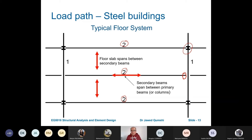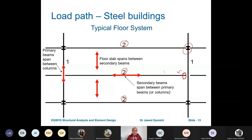Why do we introduce secondary beams? Why not get rid of the middle beam? The reason is that when you have longer grids, in order to reduce loading we need to provide these elements; otherwise the load will not be distributed properly. It is simply to provide a load path that distributes load effectively. Primary beams span between columns. In steel buildings, this is the load path using a primary-secondary configuration.